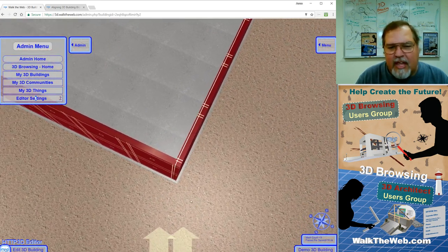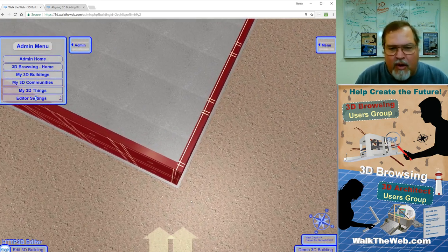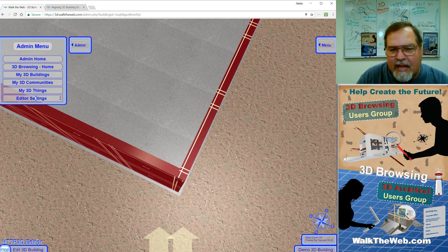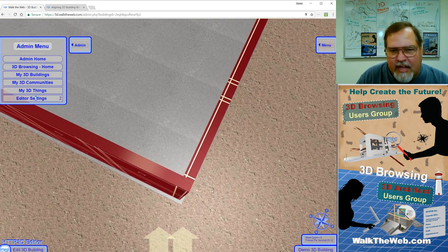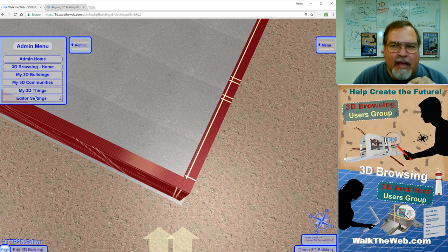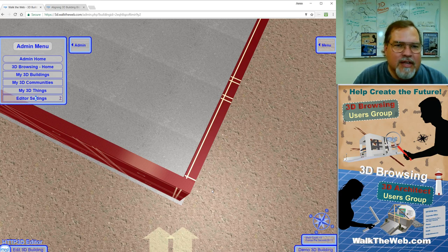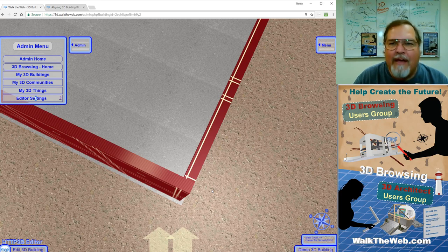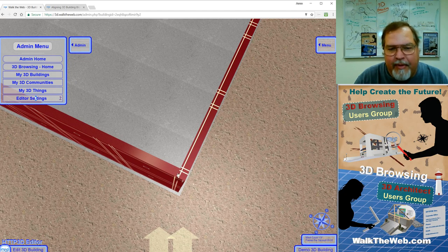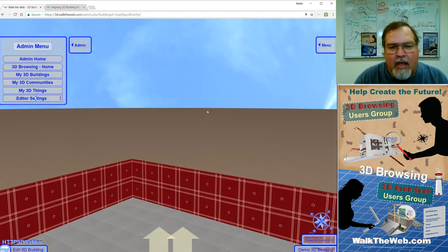Now, notice that the top corner is actually doing the exact same thing. It's actually flickering because both walls are the same height, and they're set at the same Y value positioning. So the very top of the wall surface, they overlap, and we get that same flickering up there.